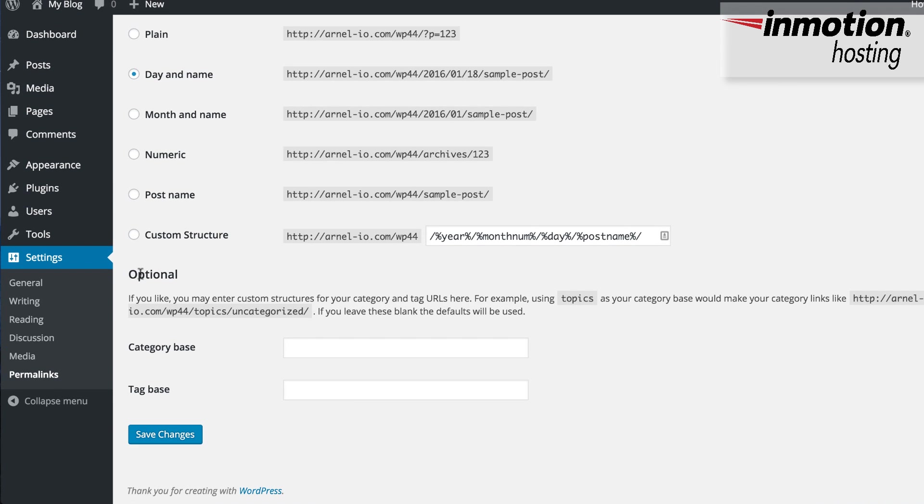In the Permalinks, you can scroll down to where it says Optional, and you'll see the category base and the tag base here. Again, as you see here, by default, they're using category and tag for the URLs that are created for your category or tags.